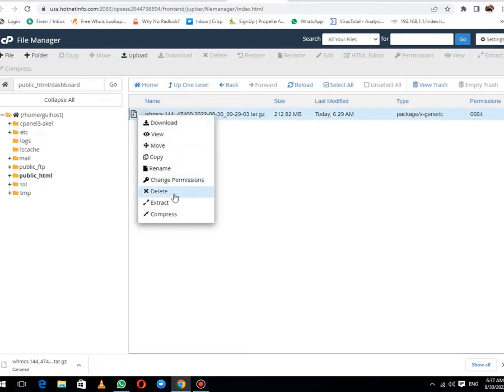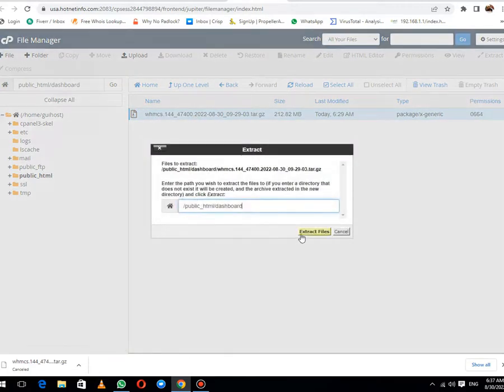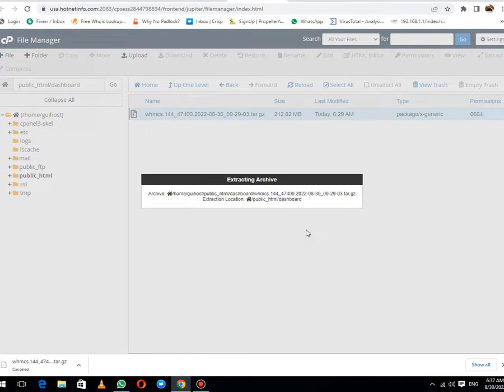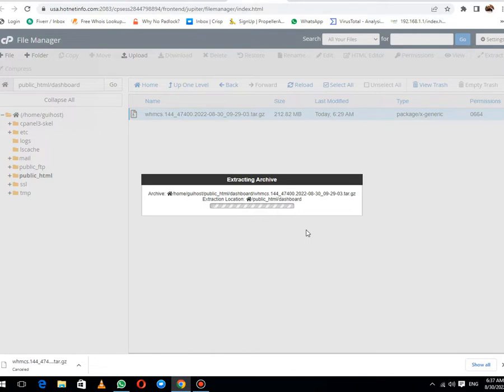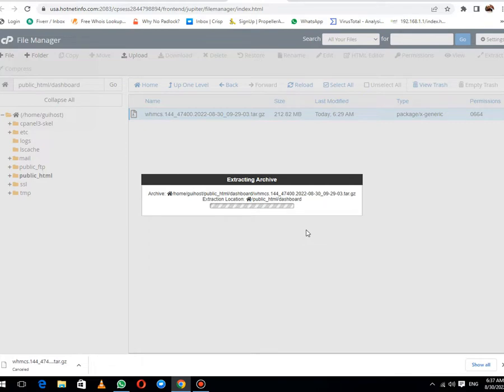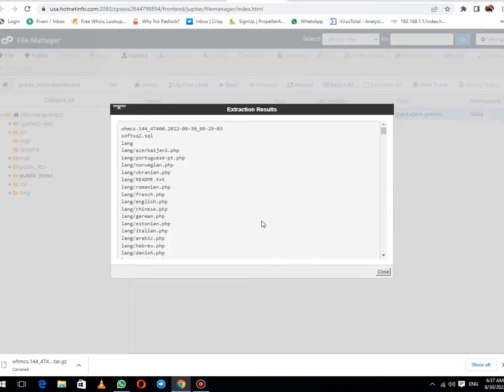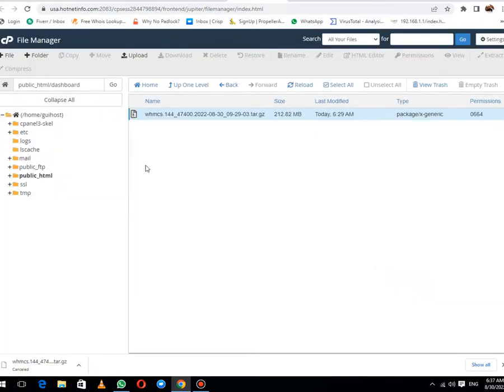Now you can see that we have successfully migrated data to the dashboard folder. Now here we will simply extract the zip file. Zip file will take time. Let me pause the video until this is complete. It has been completed in a very short time.